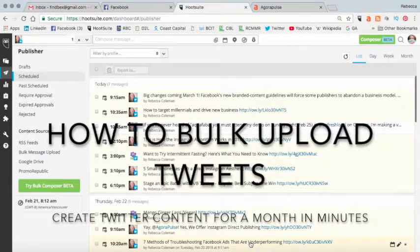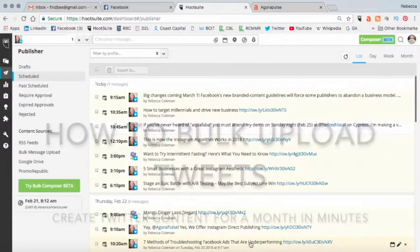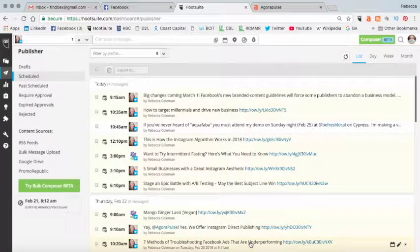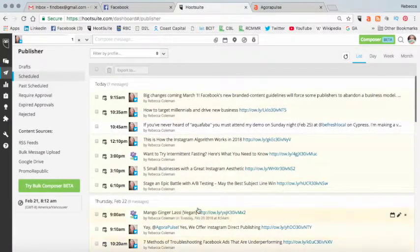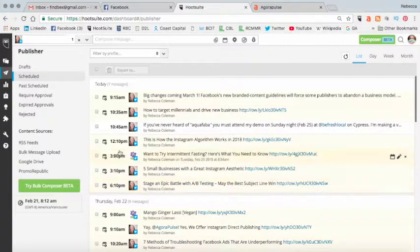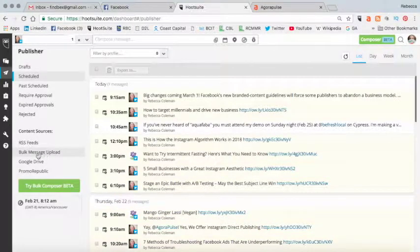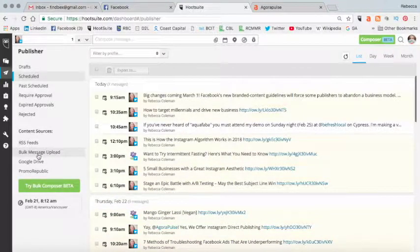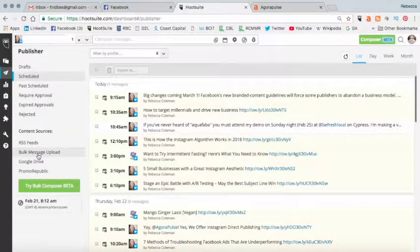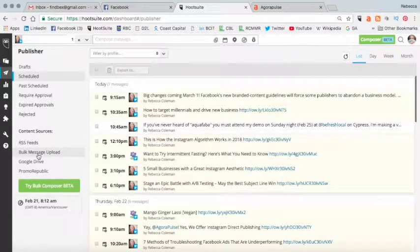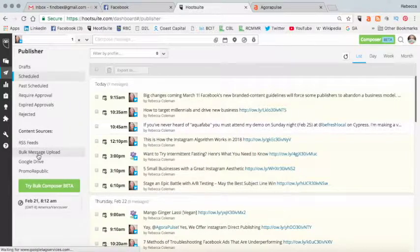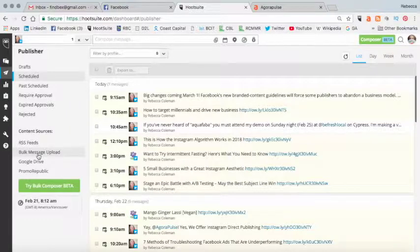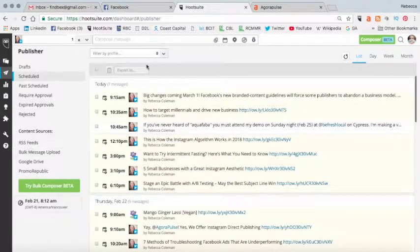I do this in a variety of different ways, but the method that I'm going to show you today allows you to bulk upload tweets for an entire month. So you're literally creating an entire month's worth of tweets at one go and uploading it into your Twitter account and then kind of letting it run.